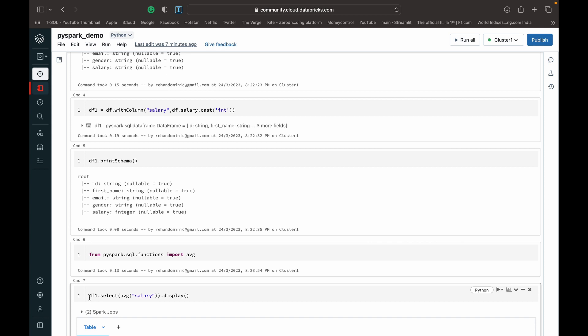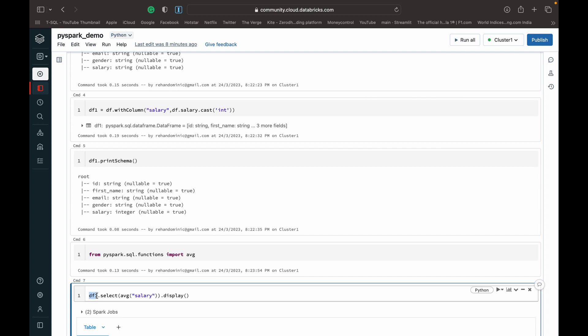You can use a select or you can use a with column or something depending on how you want to incorporate the average. But if it's just to view the output, you can use a select and you basically call the data frame on which you want to work and then you would do a dot select.